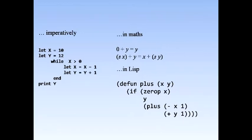Lisp freed the programmer from having to consider the architecture of the computer. By allowing the programmer to define programs as functions and abstracting away from the need to consider allocating memory, Lisp left the programmer free to work on the problems that interested him.